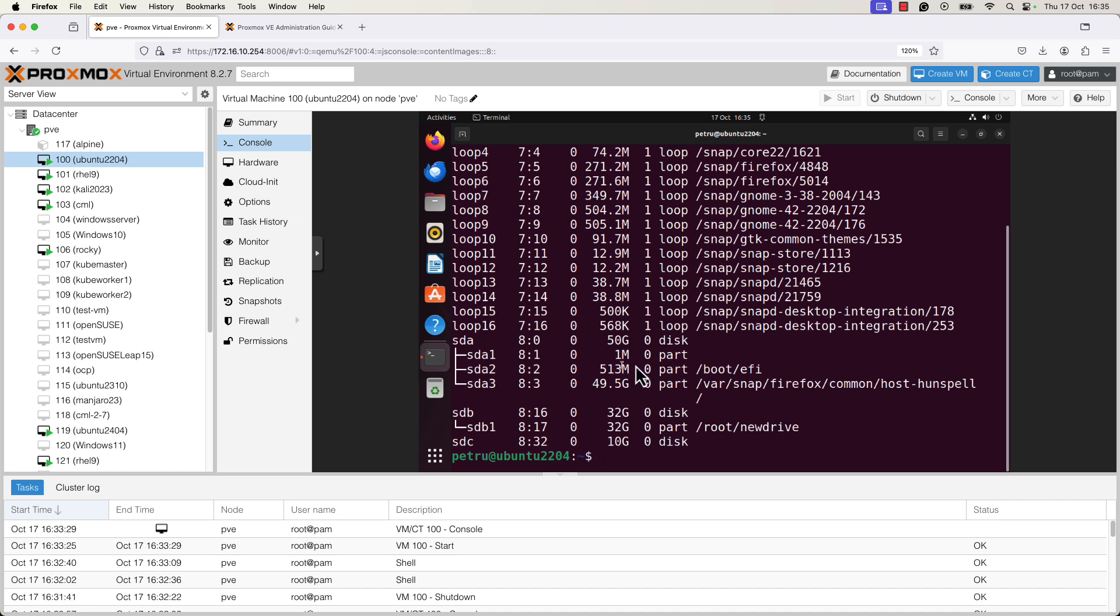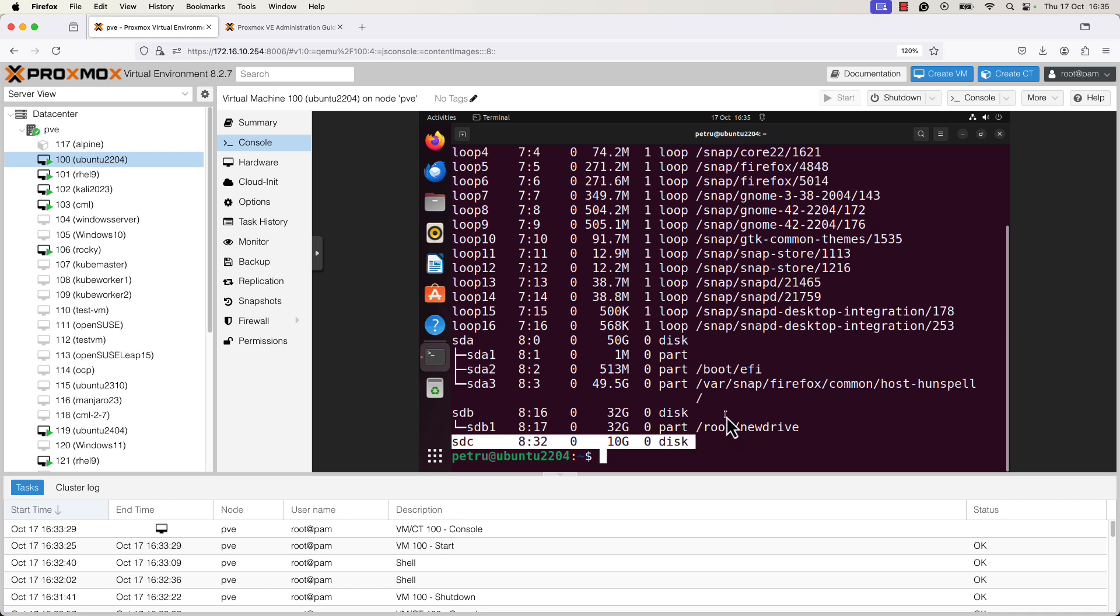And I will run the lsblk command one more time. As you can see, at the end of the output, we have a new disk. This disk was the newly created disk. The disk that is in the format QCOW2. And as you can see, it is attached to the VM. Now, you just need to create a new partition and add a new file system on top of it. So now you know how you can add a new hard disk in the QCOW2 image format to an existing VM.